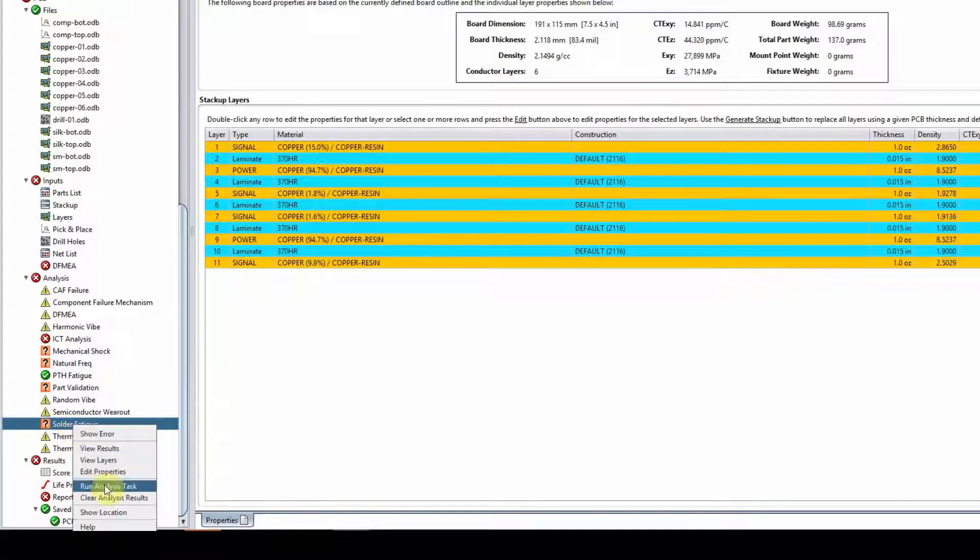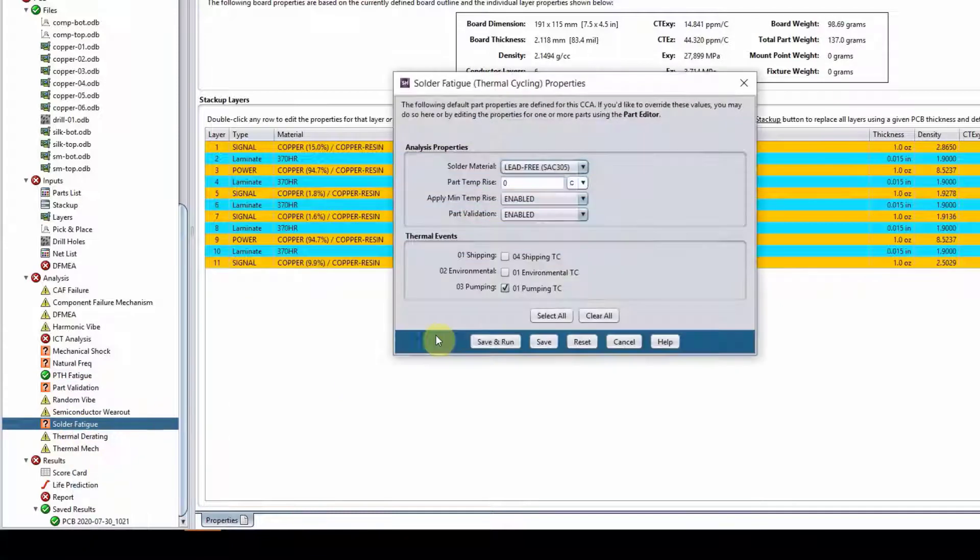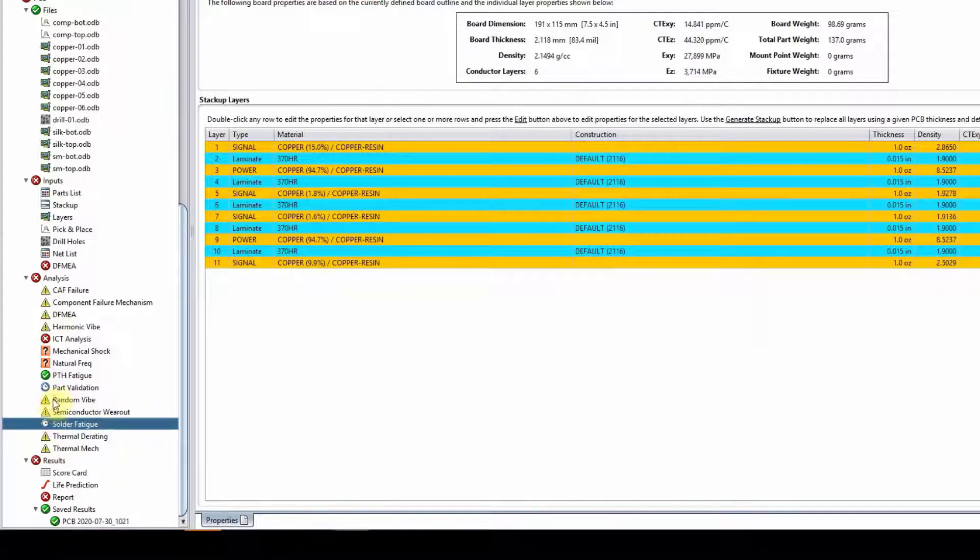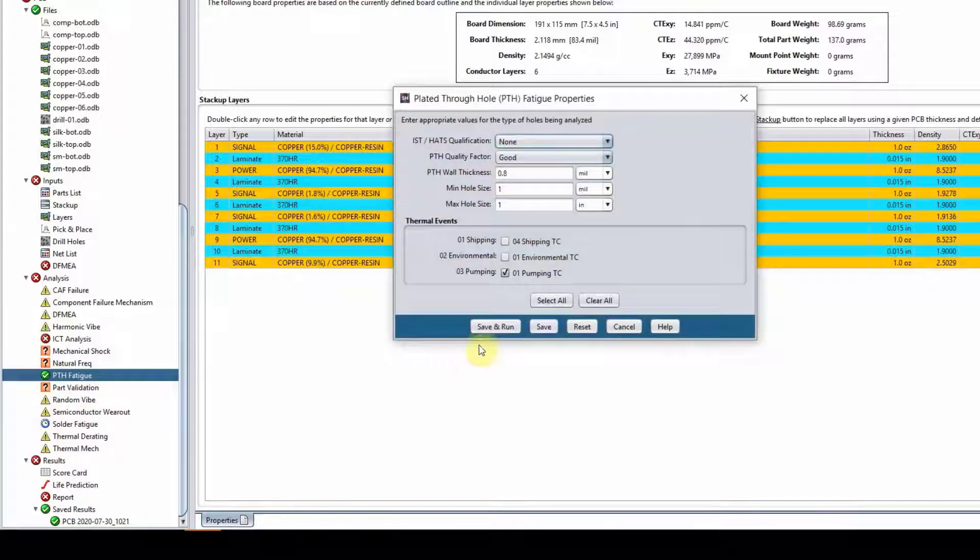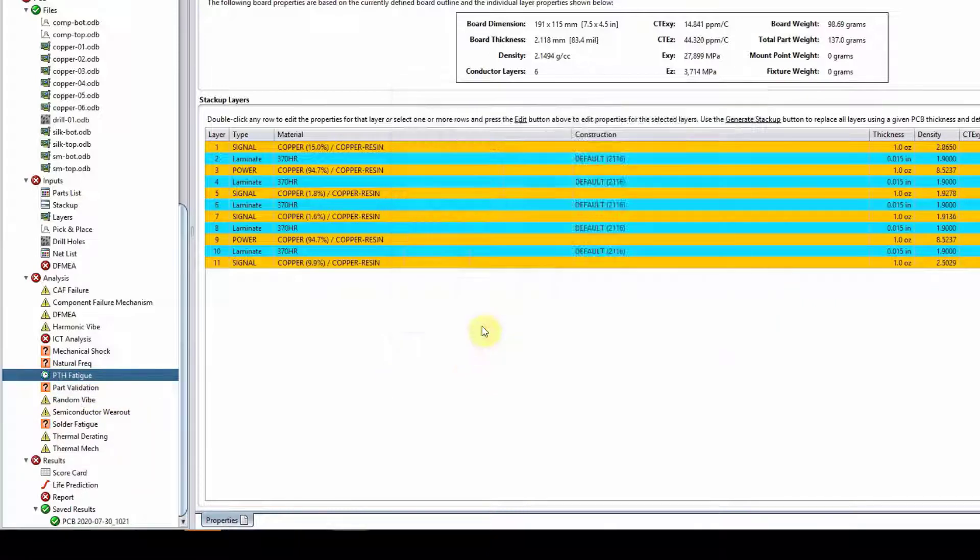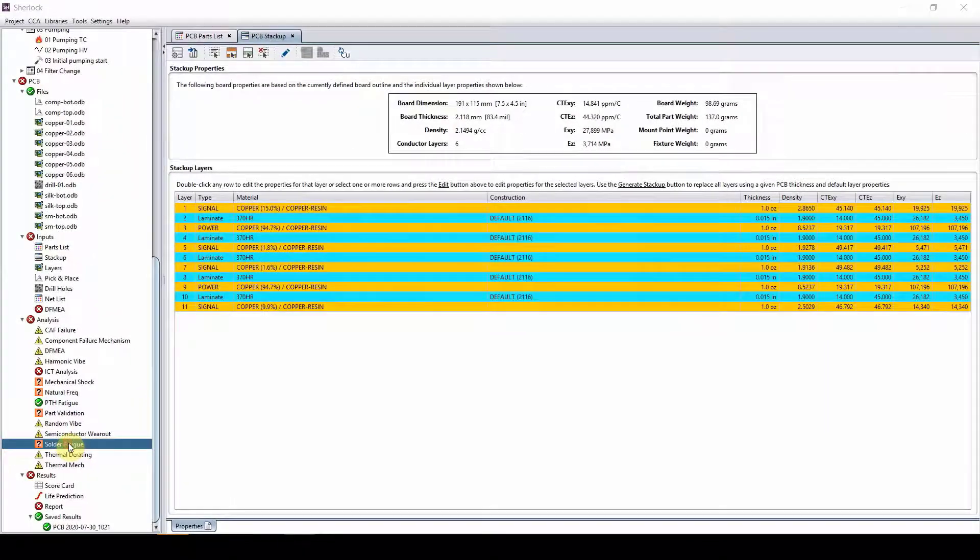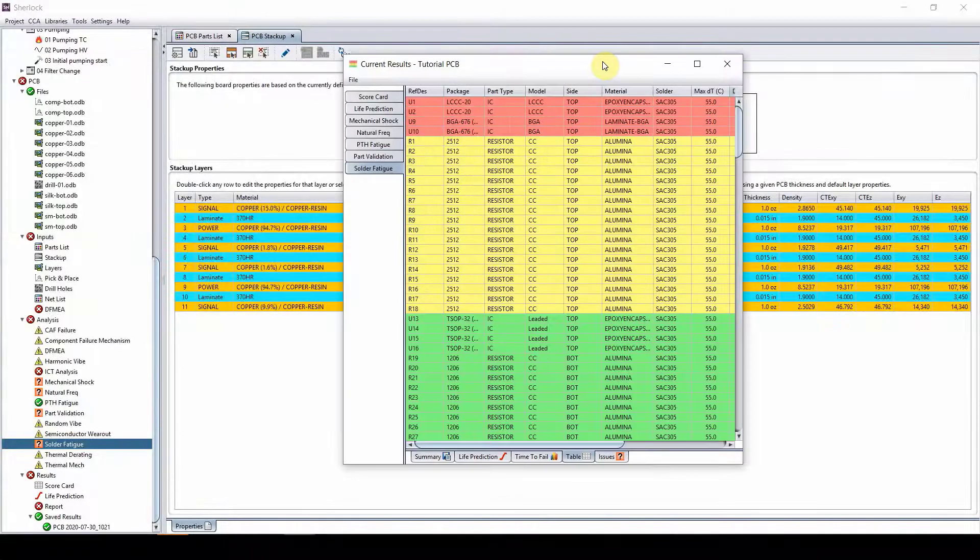So let's see. Right click edit properties, save and run on solder fatigue. And let's run plated through hole fatigue as well, edit properties, save and run. And it is done. Let's look at our result.